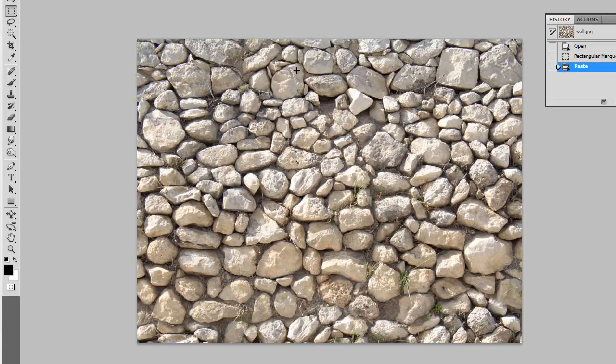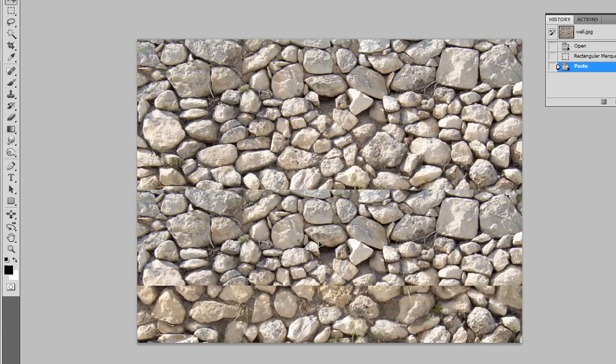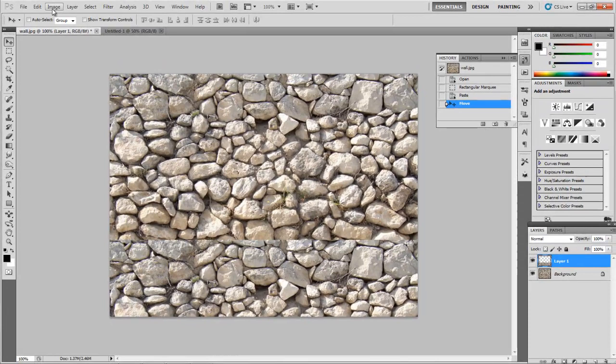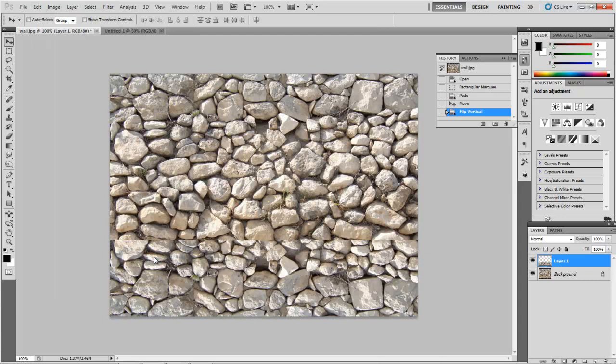Take the move tool, hold down shift, and drag it straight down until it snaps into place at the bottom. Now we're going to flip it vertically, so edit, transform, flip vertical. There we go.